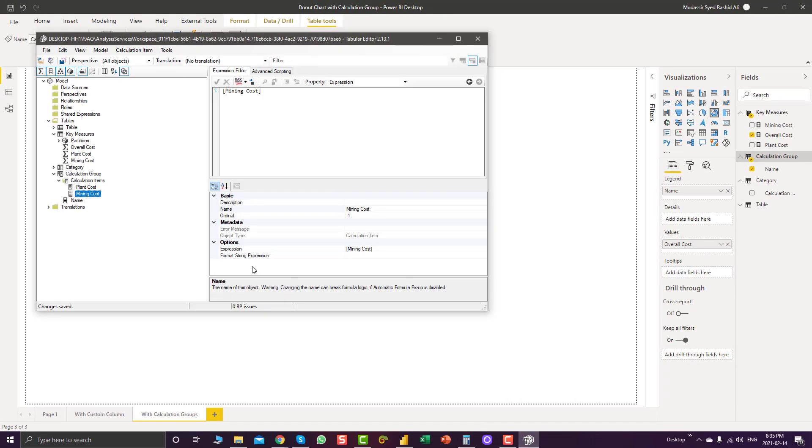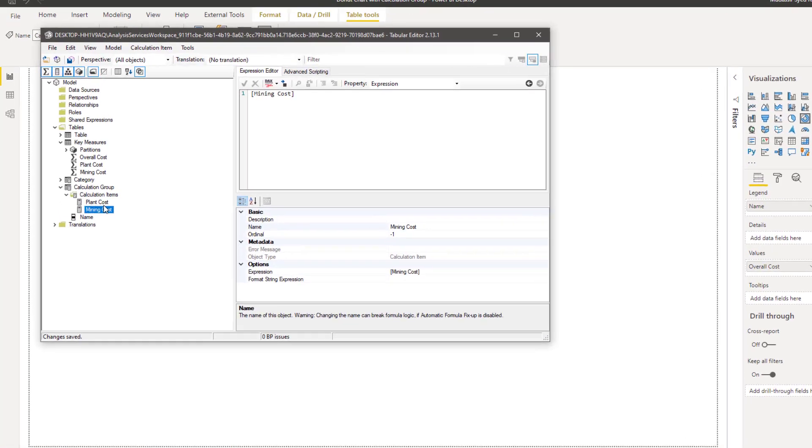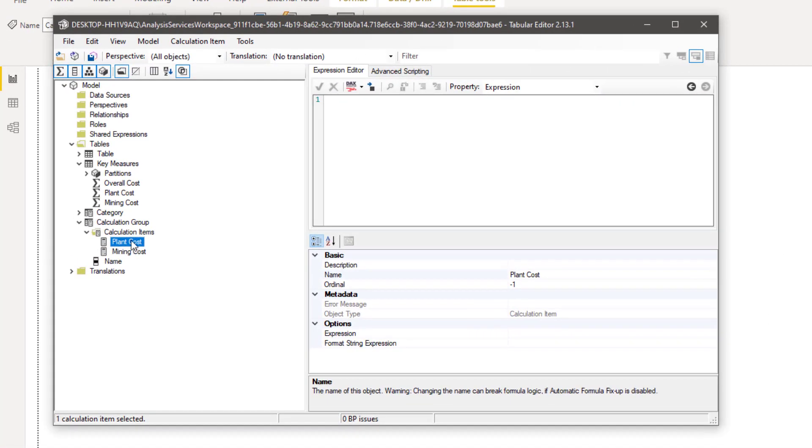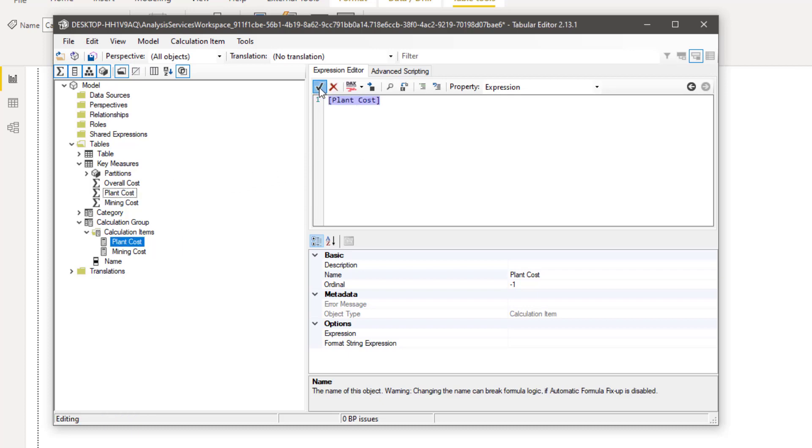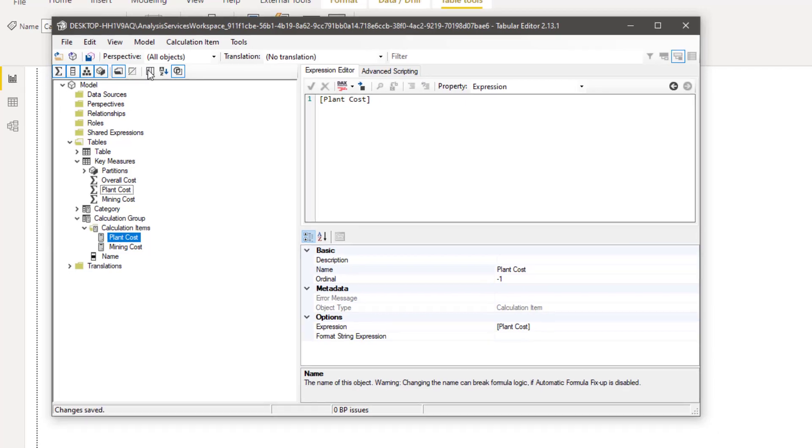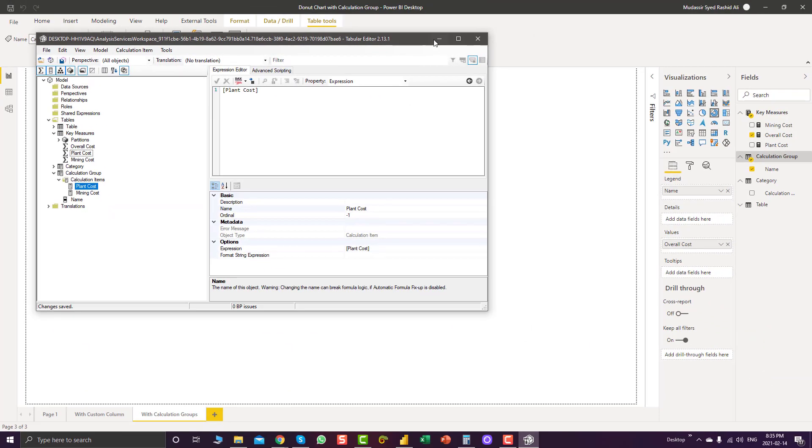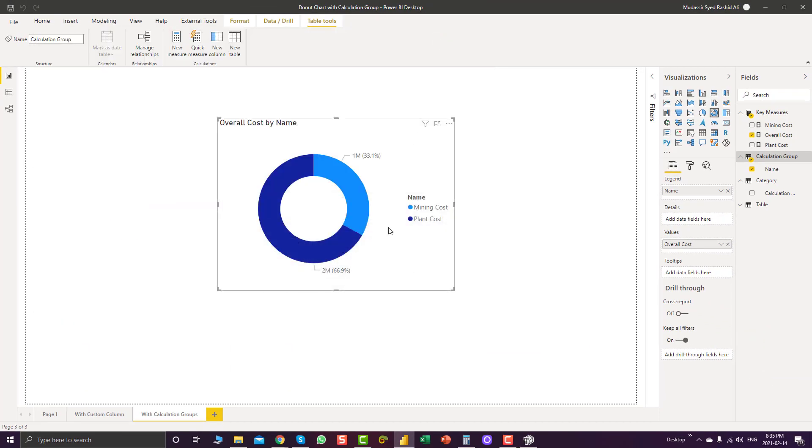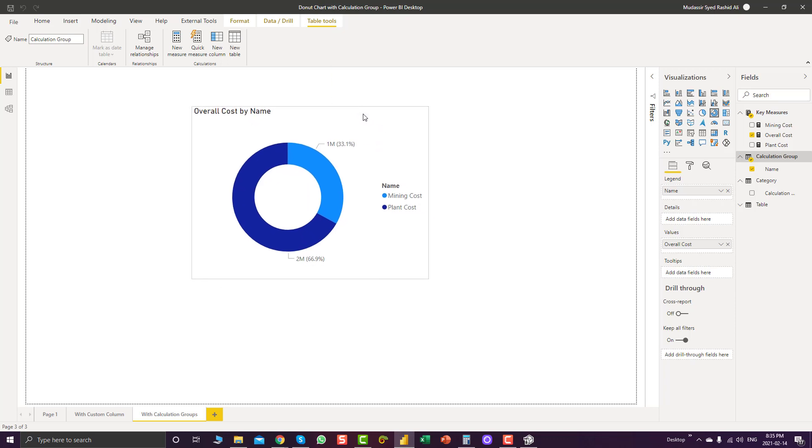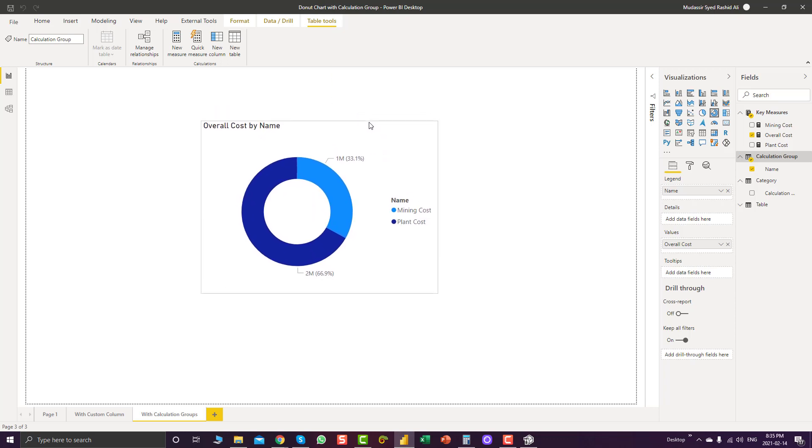We will bring in overall cost in value section and our calculation group in the legend section. We have a problem, we can go back and check. OK, so there is no measure in plant cost. So what we have to do, we have to bring in our measure, click OK. And now you can see, plant cost is 66.9% of the overall cost and mining cost is 33.1% of the overall cost.